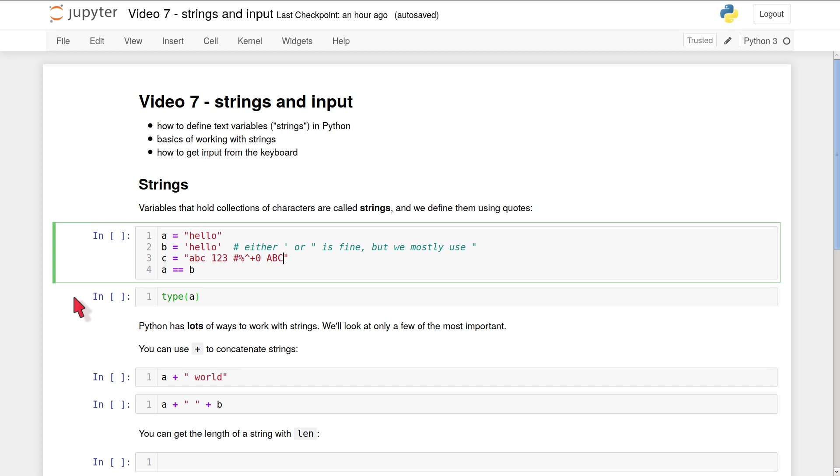To define your own string variable in Python, you use the usual variable assignment syntax, but you have to enclose the text you want your variable to represent in quotes. That's so that Python knows that this is part of a variable and not a function name or a keyword.